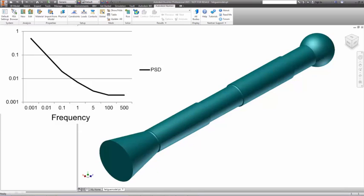This is followed by a random analysis with the results of the frequency response analysis scaled and combined according to a power spectral density function that describes the variation of vibration with frequency. A PSD may come from vibration testing and measurement.